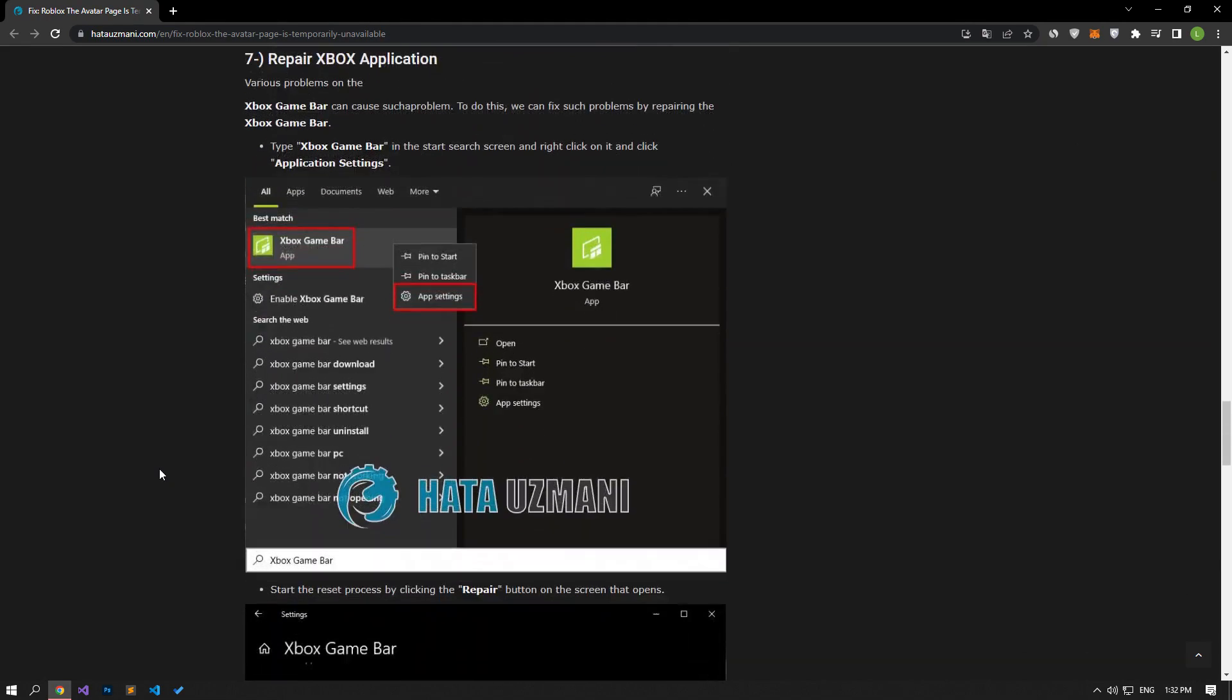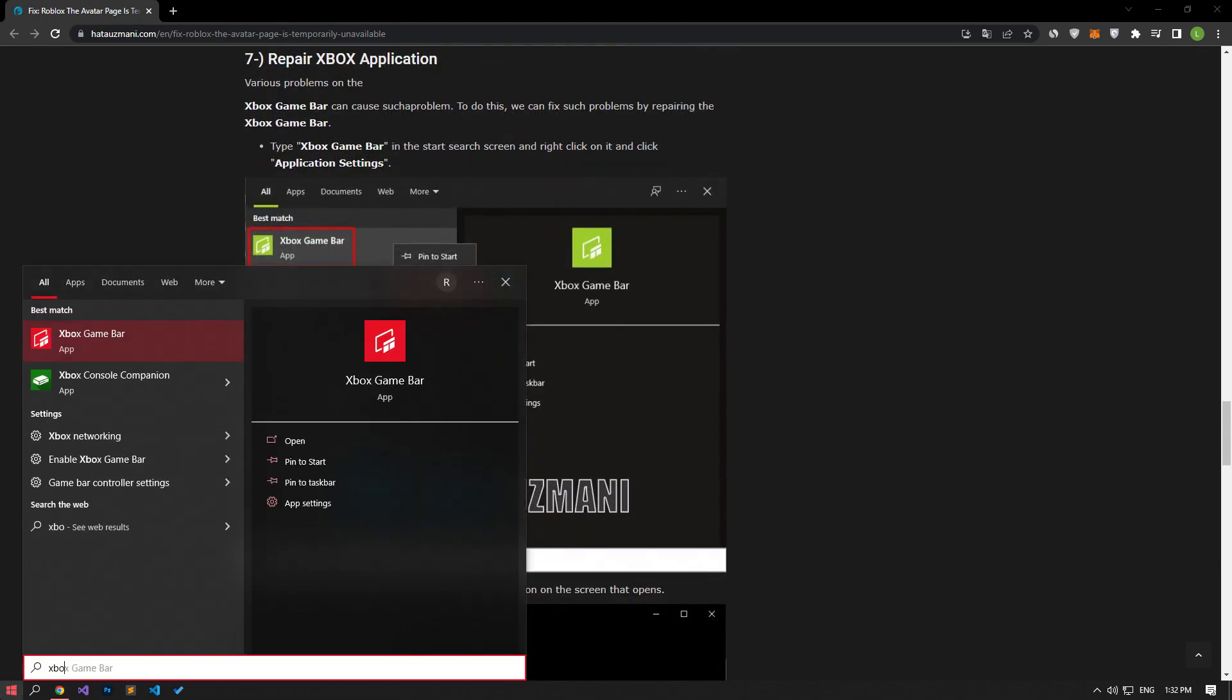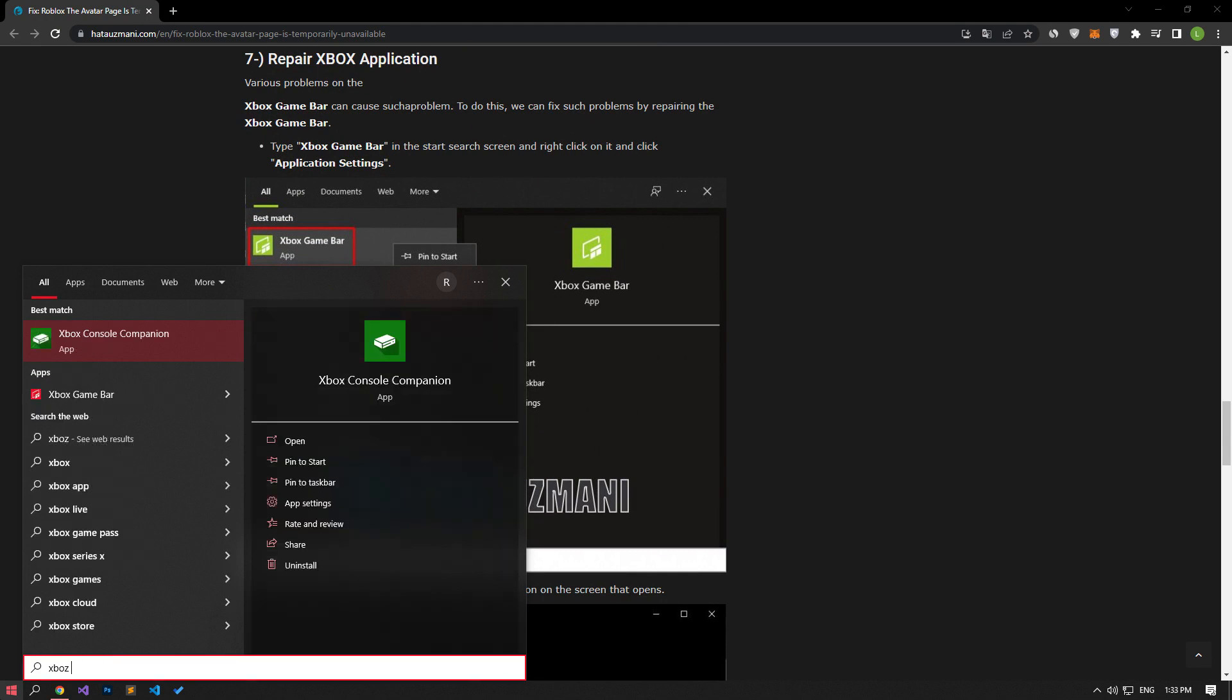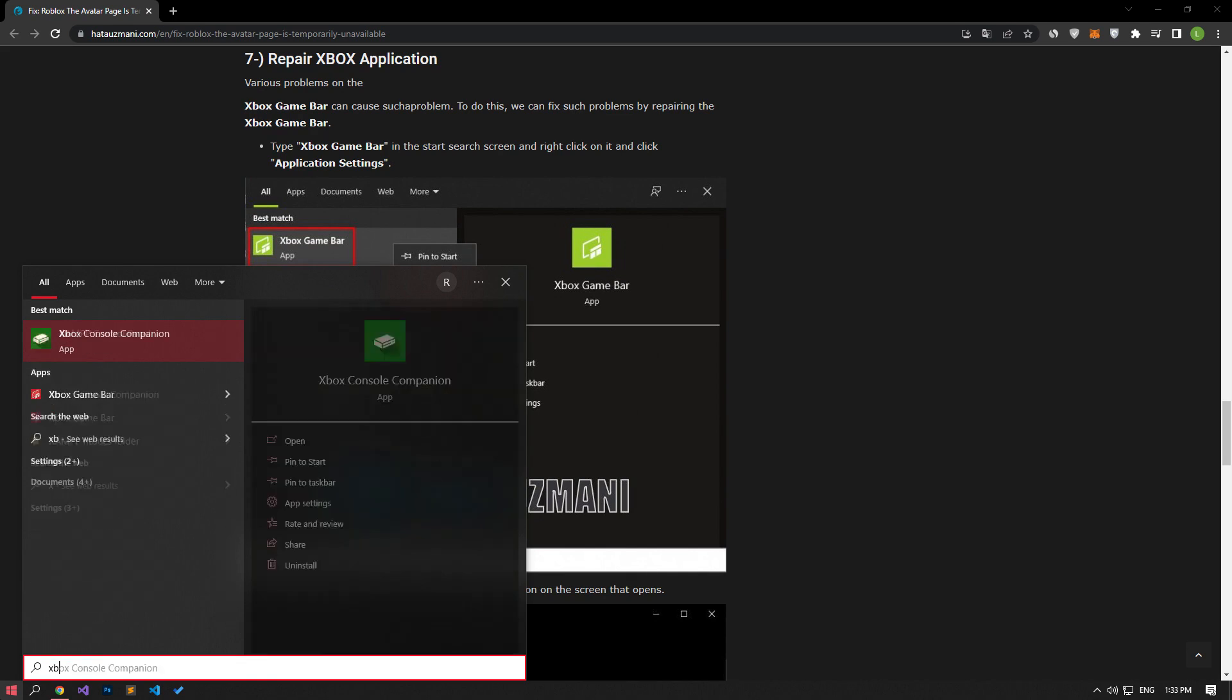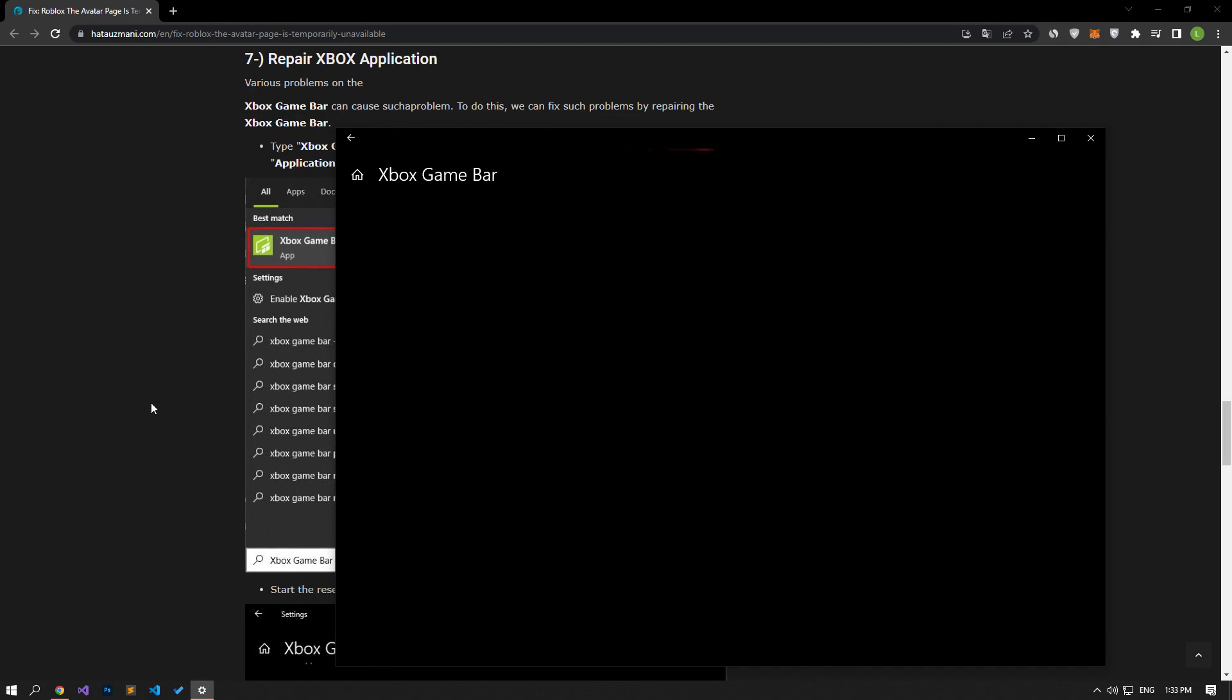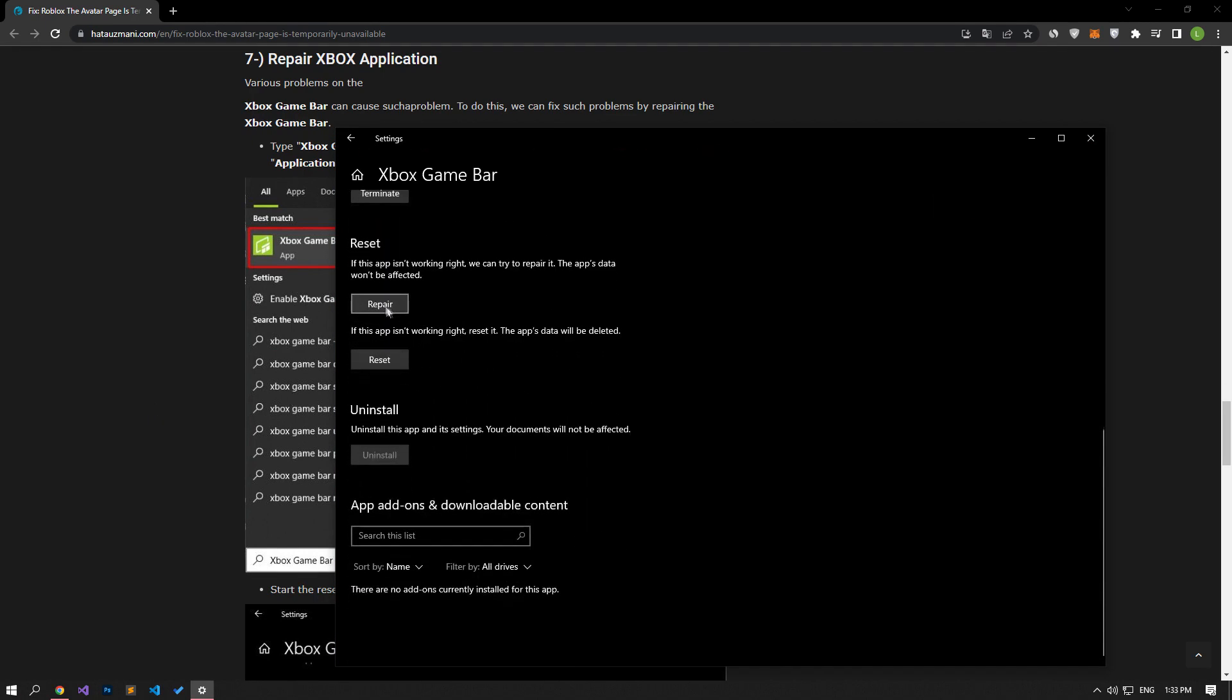After the process is complete, we can open the game and check if the problem persists. Various problems on the Xbox Game Bar can cause such a problem. For that, we can fix problems like this by repairing the Xbox Game Bar. Type Xbox Game Bar in the Start Search screen, right-click on it and click App Settings. Start the repair process by clicking the Repair button on the screen that opens.